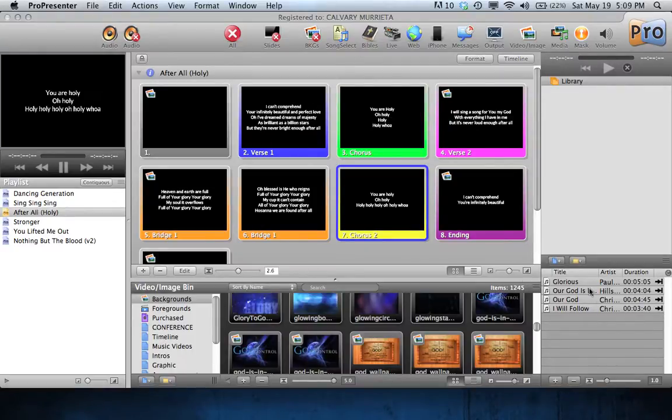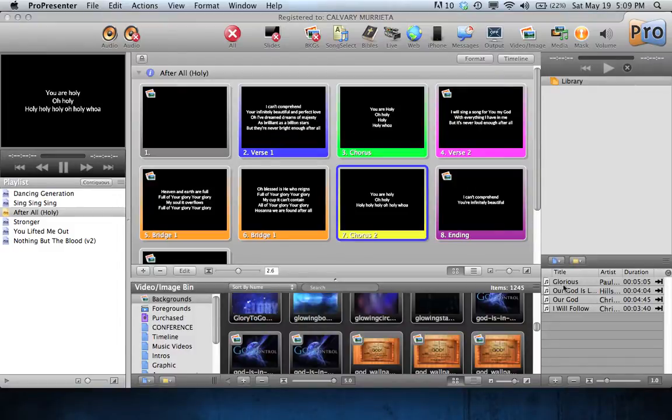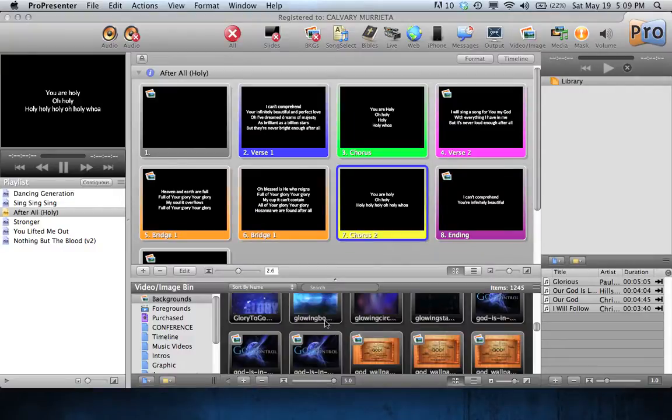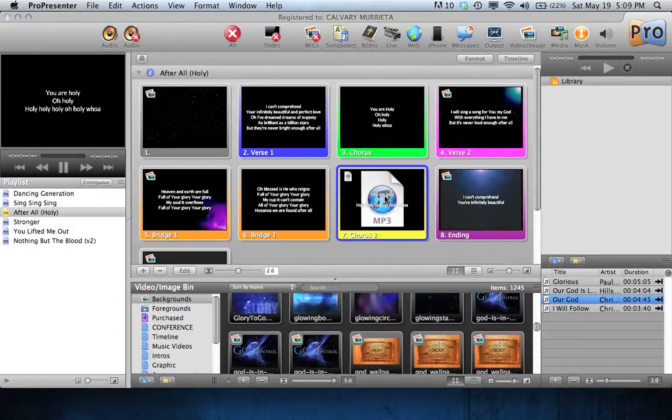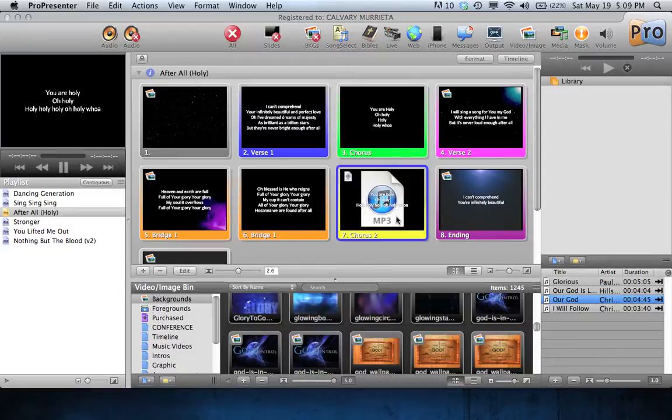To add an MP3 to a specific slide, all you have to do is drag it onto the slide like you would in your video bin here when you're adding a background video to your text. It is the same method. So I'm just going to go here and drag this onto this particular slide. You'll see there the MP3 in the background.